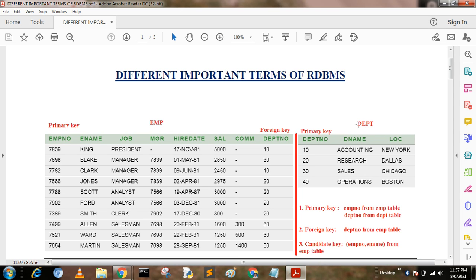EMP and DEPT. The EMP table has the following fields: EMPNO, E-Name, Job, EMGR, Hire Date, Salary, Commission, and Department Number. The DEPT table has the fields: Department Number, D-Name, and Location.